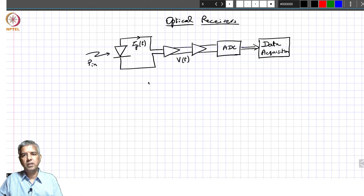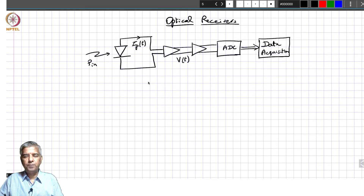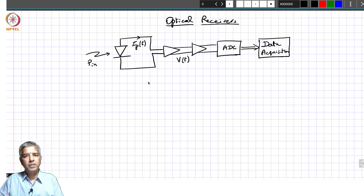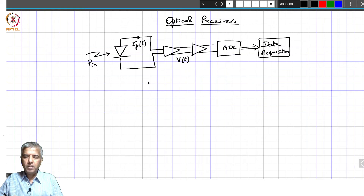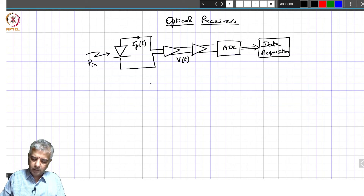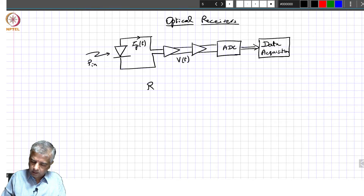We looked at the example of a PIN photodiode — why we need a PIN photodiode, why we need that PIN structure — and then we started looking at some of the characteristics of the PIN photodiode in terms of its responsivity as well as the response time, which can also be quantified in terms of the bandwidth of the overall receiver. We stopped at the point where we defined the responsivity R.